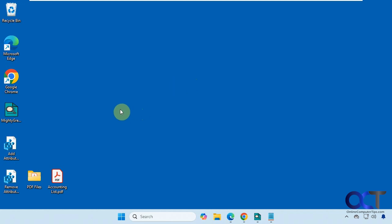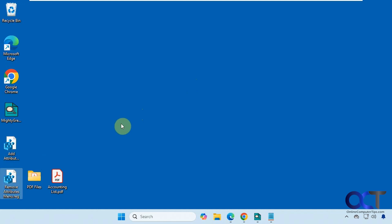All right, so it's going to involve a quick registry edit here. We have a couple of files here. One to add the option, then one to remove it if you don't want to use it anymore.